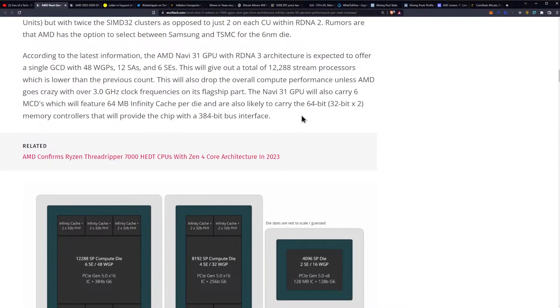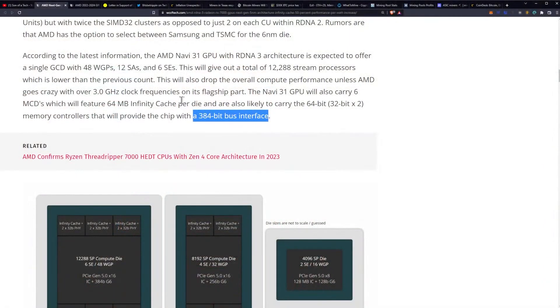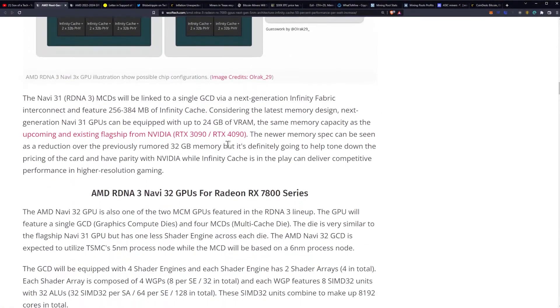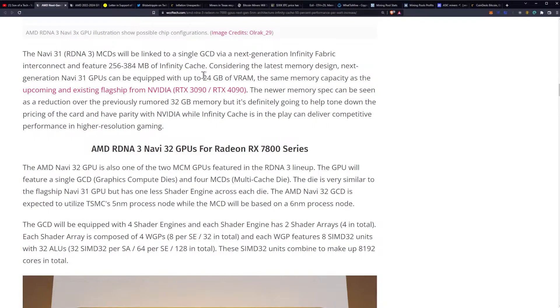The Navi 31 GPU will also carry six multi-cache dies, which will feature 64 megabytes of infinity cache per die and are also likely to carry the 64 bit memory controllers that will provide the chip with a 384 bit bus interface. Oh, that's what we want to see. Lower power in a bigger bus boys. That's what I want to see. I got too excited. The Navi 31 MCDs will be linked to a single GCD via next generation infinity fabric interconnect and feature 250 to 384 megabytes of infinity cache. That's way higher than the 96 on NVIDIA for L2 cache. Of course, this cache operates a little bit differently.